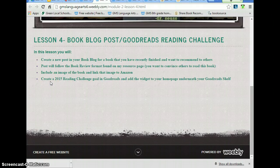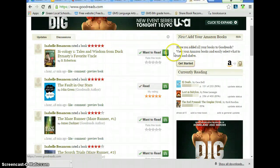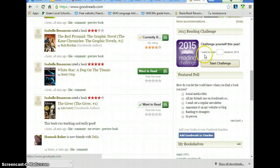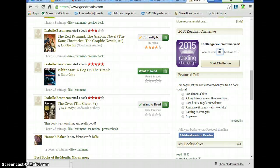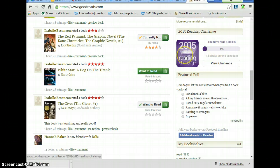Now we need to do a 2015 reading challenge goal in Goodreads and add that widget to our home page. So I'm going to go into Goodreads. You need to log in. On your home page there's going to be a button that says 2015 Reading Challenge. I want to read this many books in 2015. I'm going to click 100 books and click Start Challenge. This has told me that so far this year I've read four books and I'm 13 books behind schedule in order to meet this challenge. You've now done it in Goodreads.